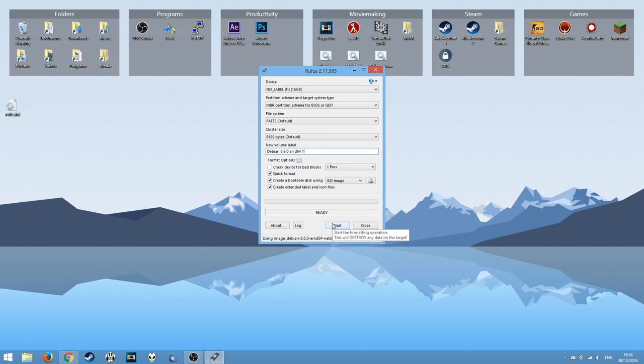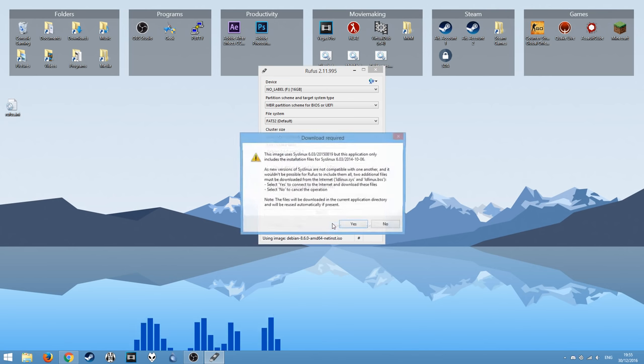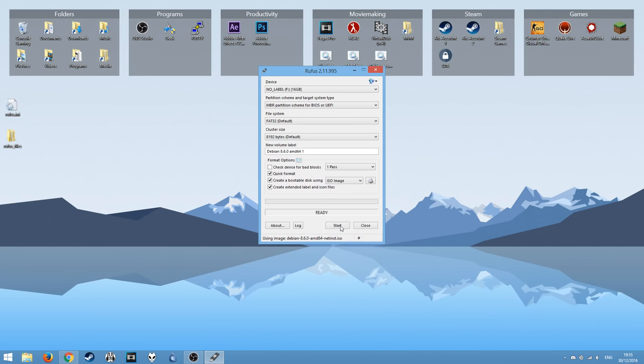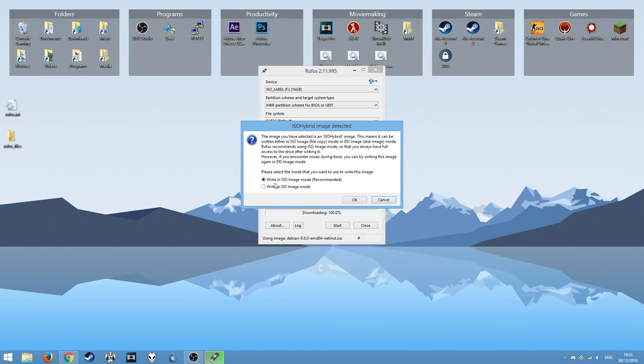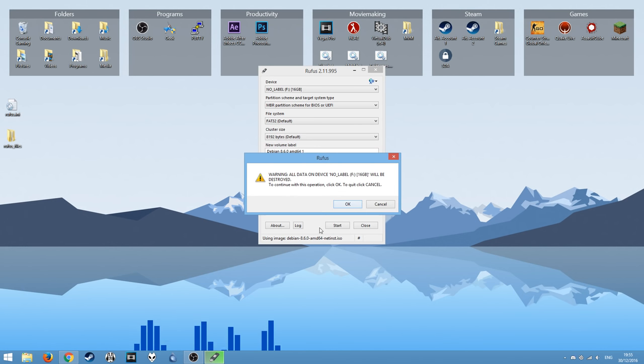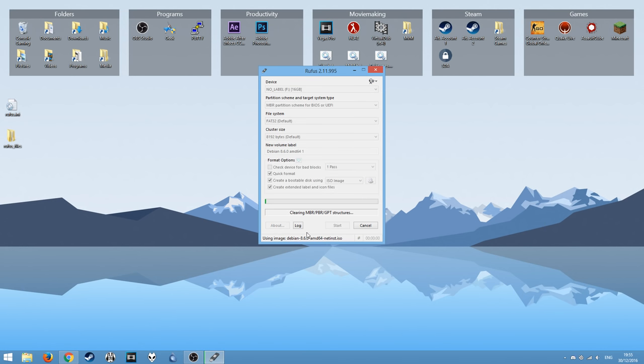Just a warning, if you have anything on this memory stick, it will completely wipe the entire thing. So make sure if there's anything important in there, you have a backup. And once you've done that, you can hit start. Yes. And then when it says write in ISO or DD mode, you want to keep it on ISO and hit OK. OK again and wait for it to complete.